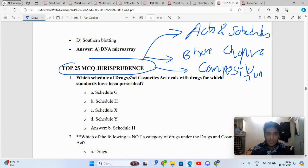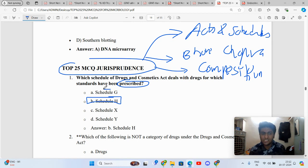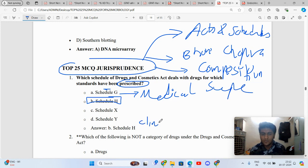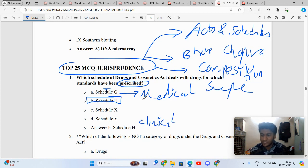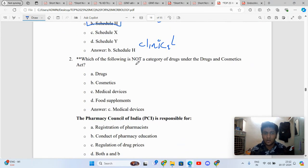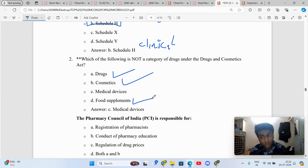Moving on, the first question: prescribed drugs. As soon as you hear the word prescribed, it is Schedule H, H and H1. G is for medical supervision drugs to be taken under medical supervision. Y is for clinical trials while X is for narcotic and psychotropic substances. The second question: which of the following is not a category of drugs under the Drug and Cosmetic Act?